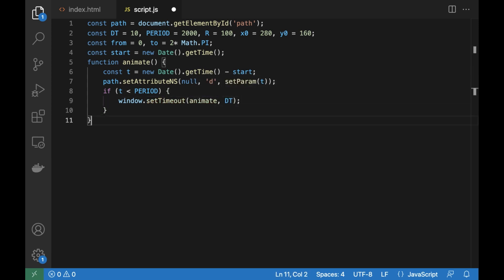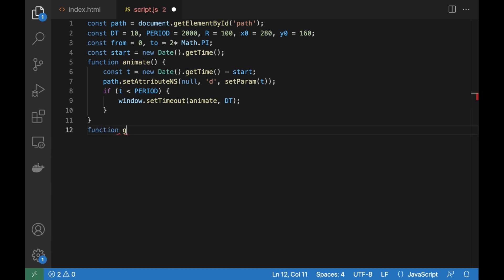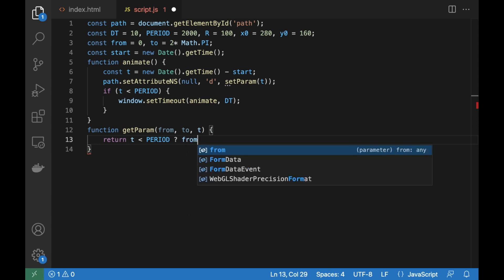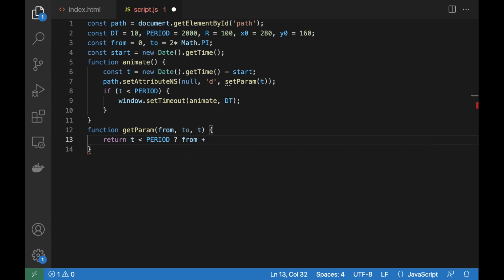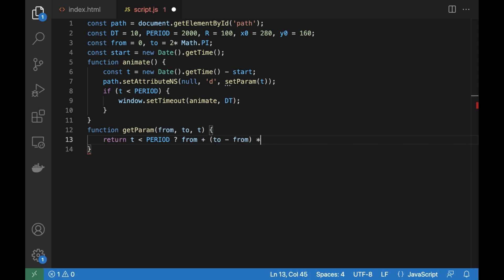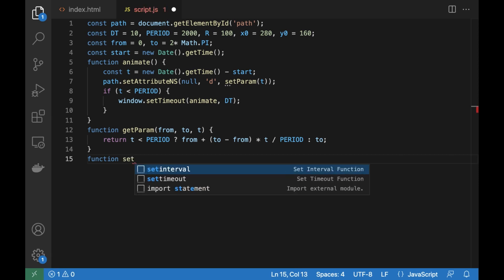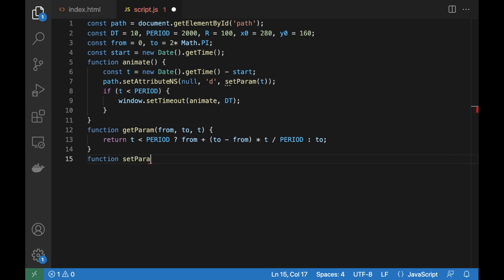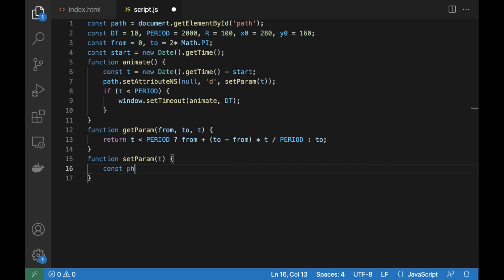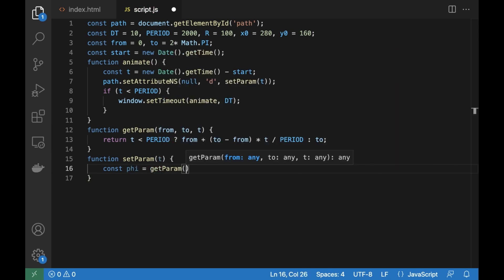We need to define helper functions getParam and setParam. The getParam function calculates the param value depending on the time, so that the value will change evenly from the start value to the end. The setParam function prepares by template the D param for the SVG element.